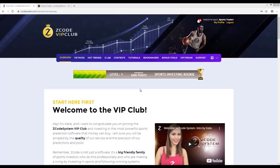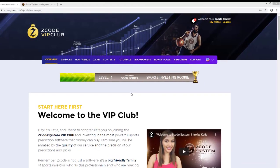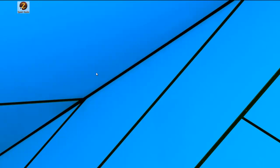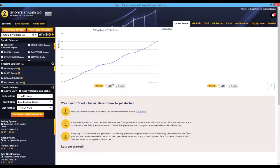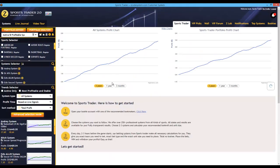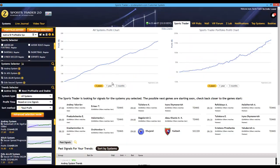Alright, let's get started. The first thing you've got to do is double-click the SportsTrader icon on your desktop to load it up and run the software. You will have to log in to SportsTrader with your Z-Code login details if it's the first time that you're running the software.